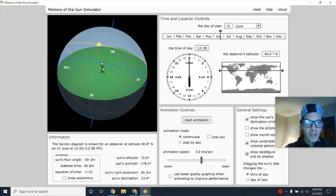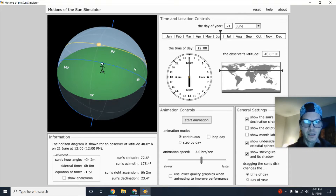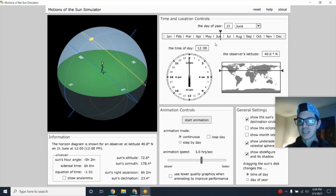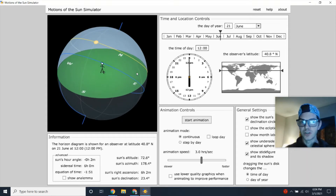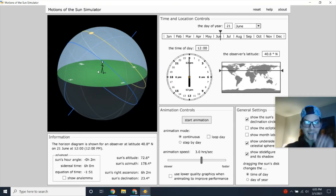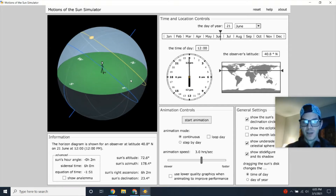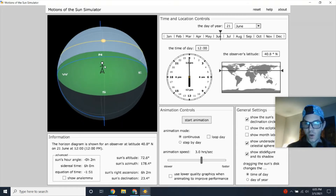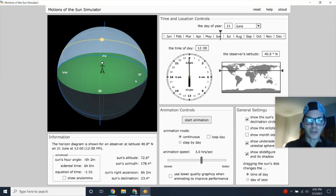Here's the celestial sphere with our observer at a latitude close to New York City. Starting with the important date June 21st, which is our summer solstice — the longest day of the year, meaning the largest amount of daylight hours in the northern hemisphere. The Sun is also at its highest altitude in the sky, which means stronger, more direct insolation, giving us warmer weather.